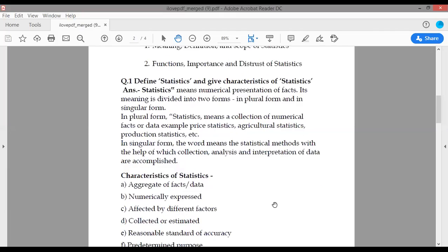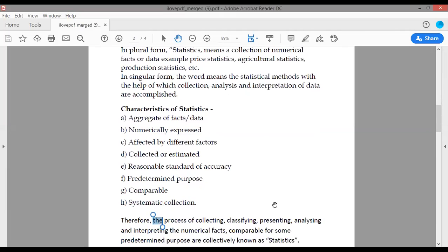Now, characteristics of statistics. The characteristics are: first, aggregates of data; numerically expressed; affected by different factors; collected or estimated; reasonable standard of accuracy; predetermined purpose; comparable systematic collection.